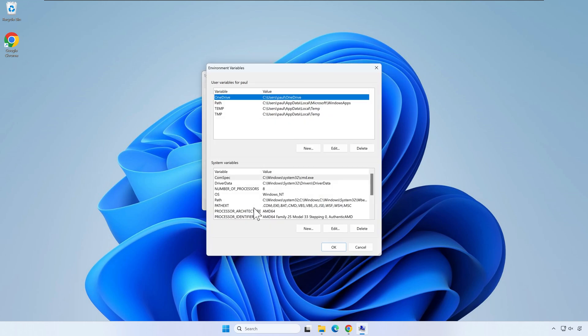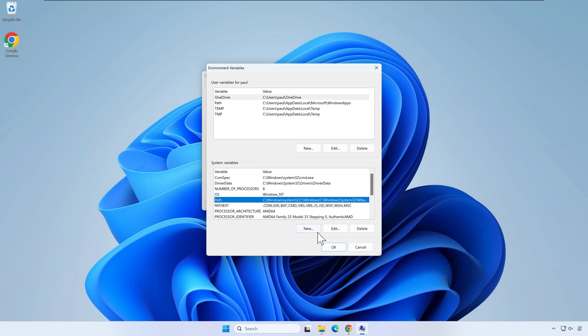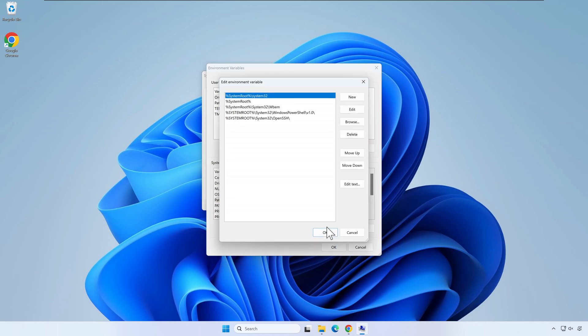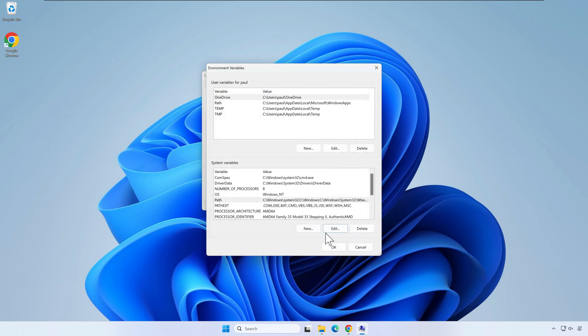Select path and press edit. Press new and paste the path to the Lua folder you've copied earlier. Press ok in the three windows to register the changes.